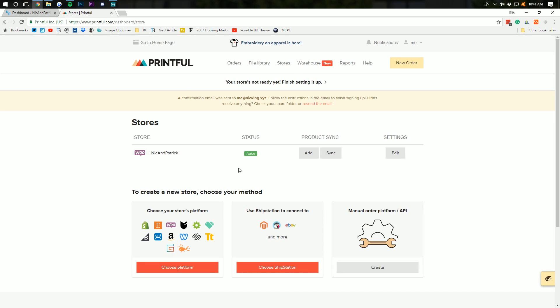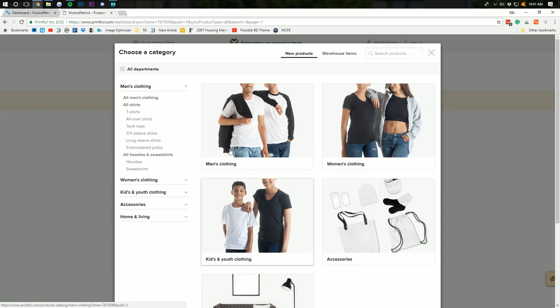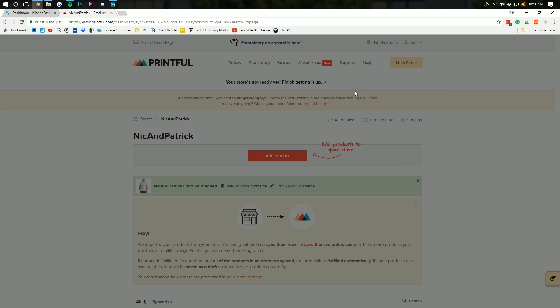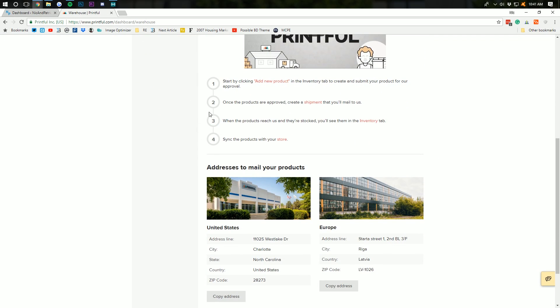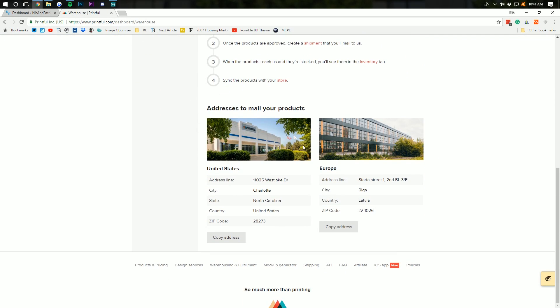We can go to store, right, to see our stores and add products right there. And, we can go over here to warehouse,